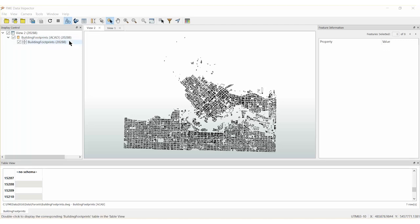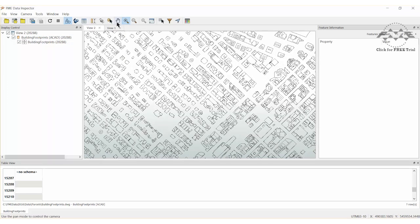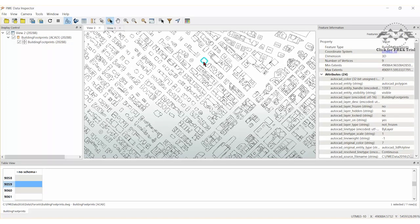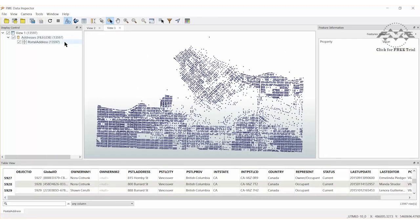The source datasets for this exercise are building footprints stored in AutoCAD DWG format, and address points stored in an ESRI file geodatabase format.